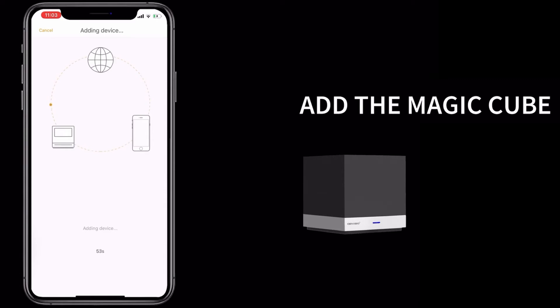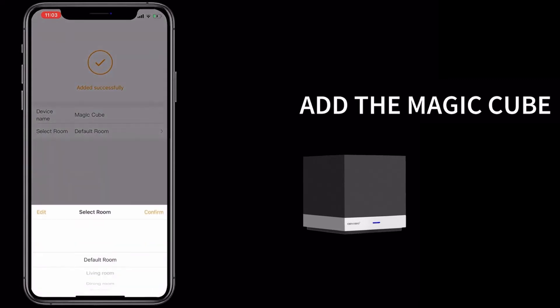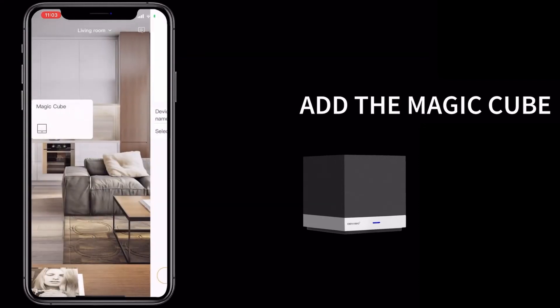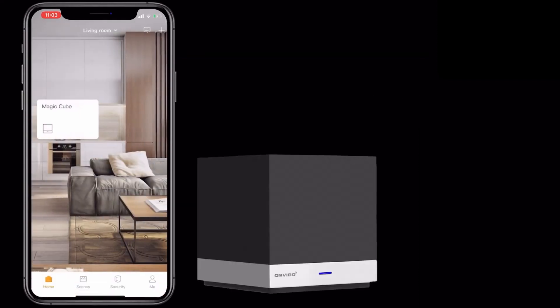Step 2: Add the MagicCube to your app. And once you complete this process, you can select the device you want your MagicCube to control.